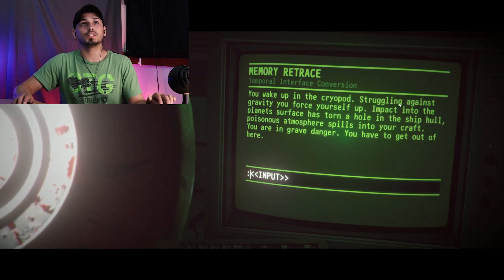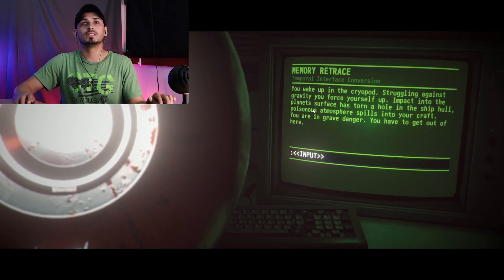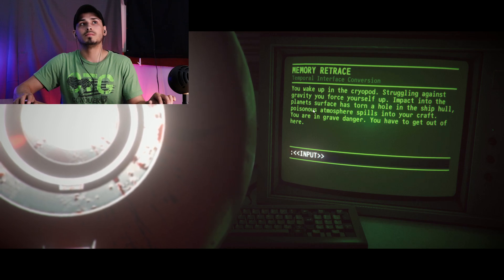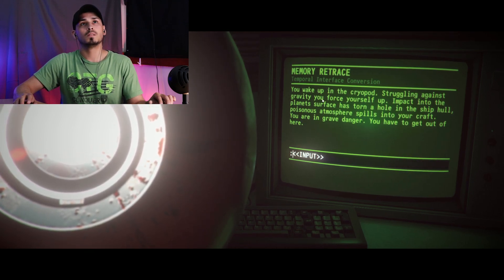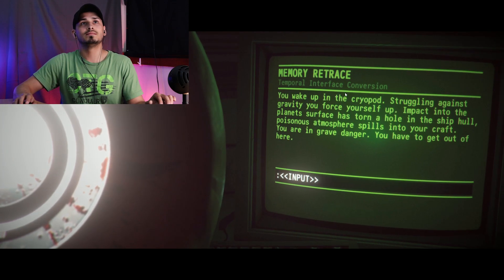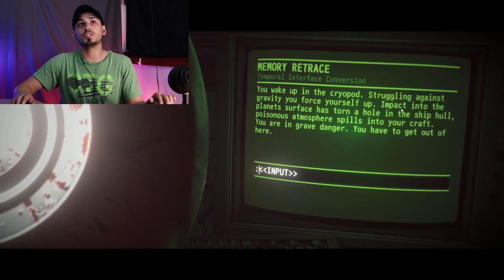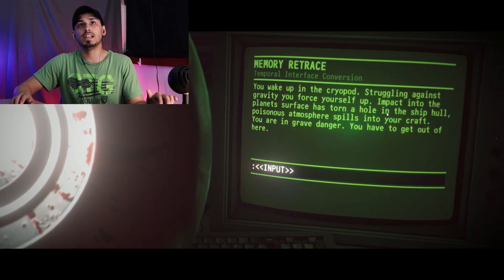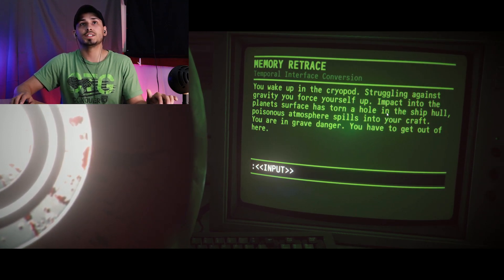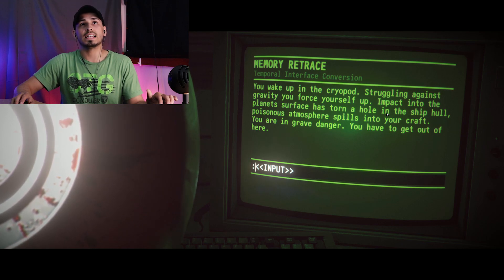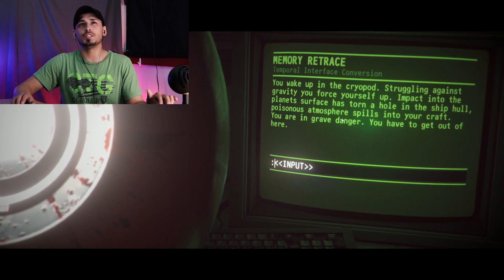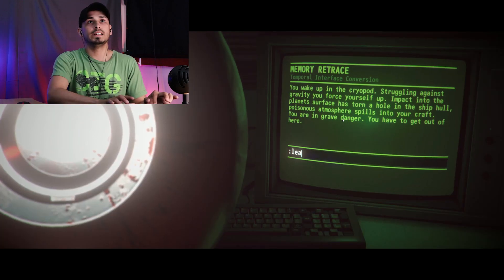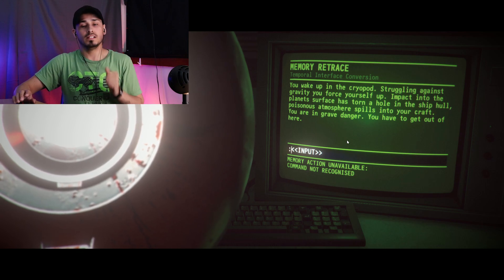Temporal interference, perversion. Remarkable, you can navigate its memories. Use the computer, work your way through. Count on me, boss. You wake up in the cryopod, struggling against gravity. You force yourself up. Impact into the planet's surface has torn a hole in the ship's hull. Poisonous atmosphere spills into your craft. You are in grave danger. You have to get out of here. Leave.